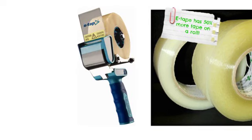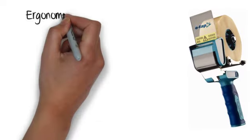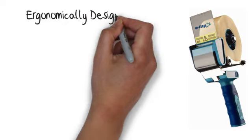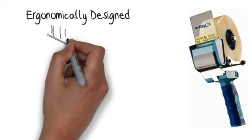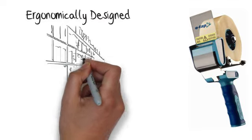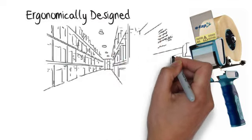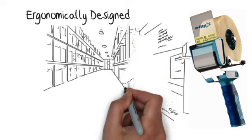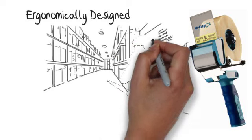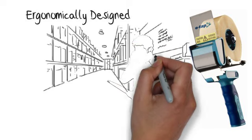That means less time is wasted changing tape rolls. The E-Tape dispenser is durable and ergonomically designed to be easier to use, more comfortable, and has unique silencing technology for a quieter workplace.